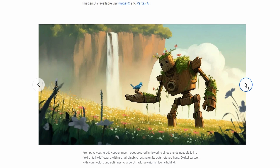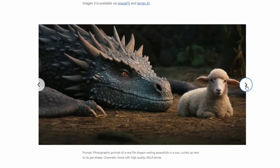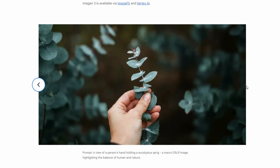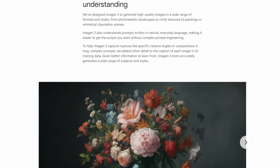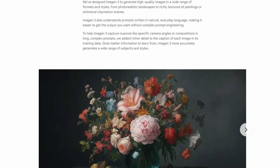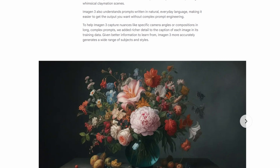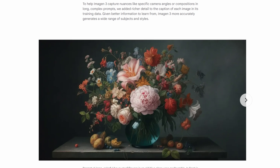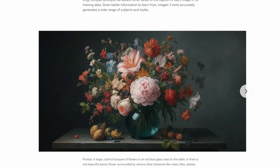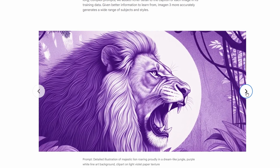To be even more useful, this model will be available in multiple versions, each optimized for different tasks — from generating quick sketches to high-resolution images. Moreover, it generates high-quality images in a wide range of formats and styles, from photorealistic landscapes to richly textured oil paintings or whimsical claymation scenes. Imogen3 also understands prompts written in natural, everyday language, making it easier to get the output you want without complex prompt engineering. To help it capture nuances like specific camera angles or compositions in long complex prompts, Google added richer detail to the caption of each image in its training data.